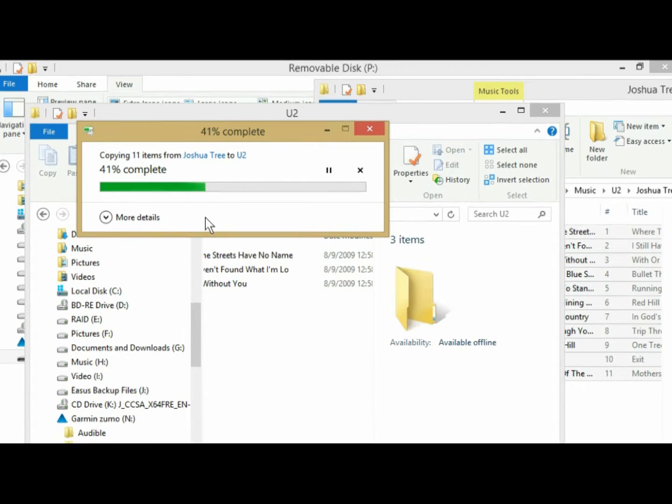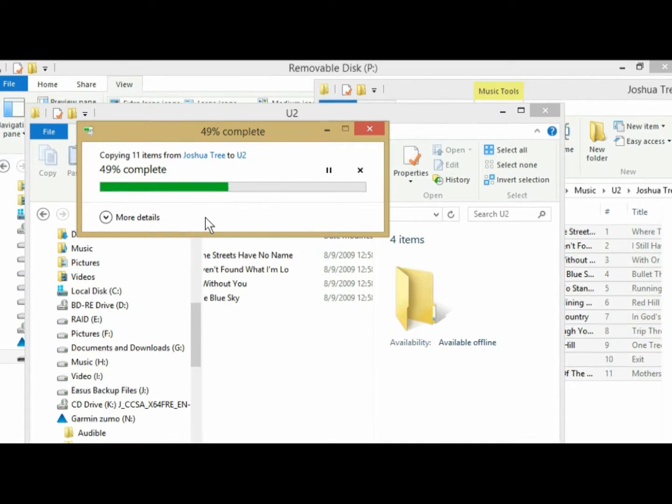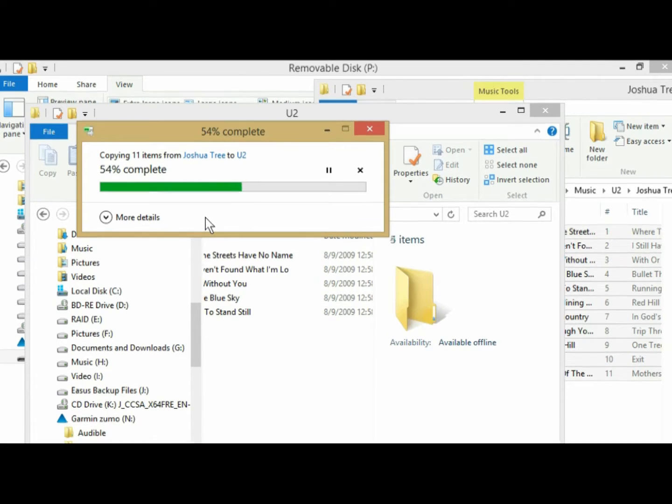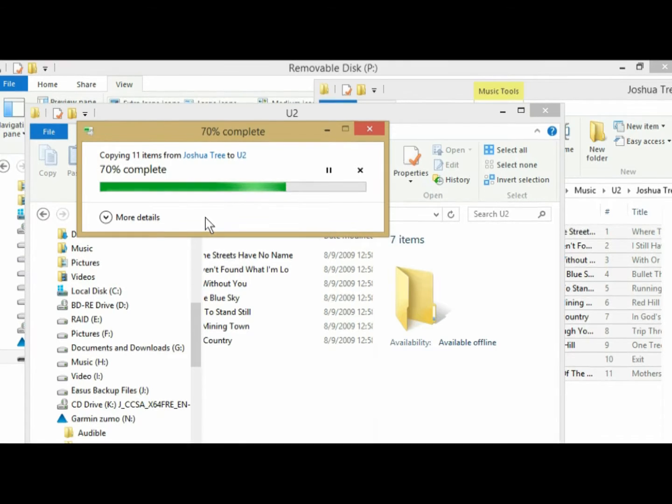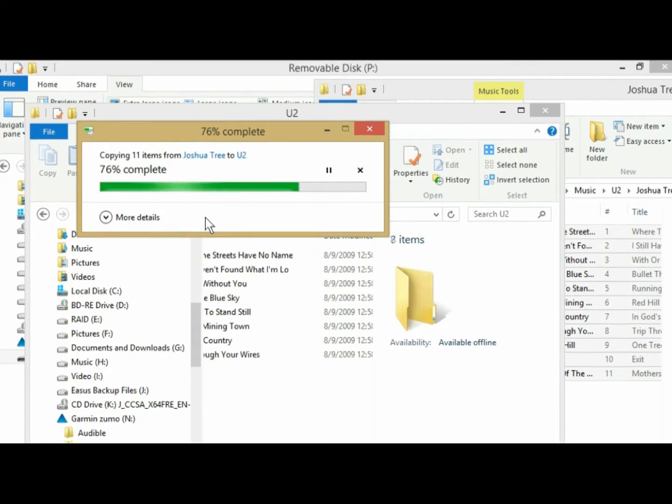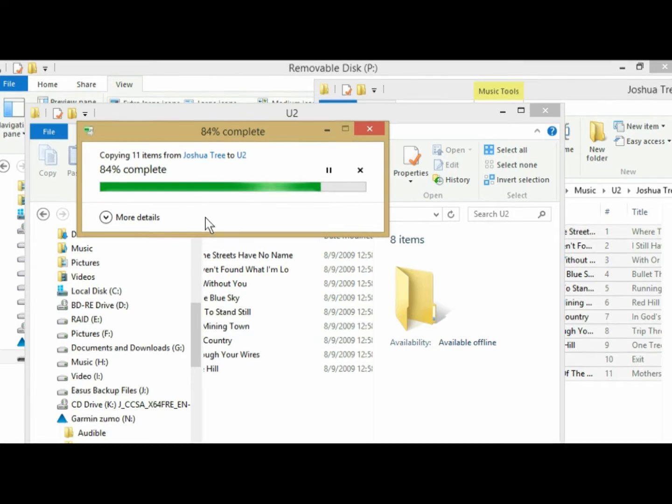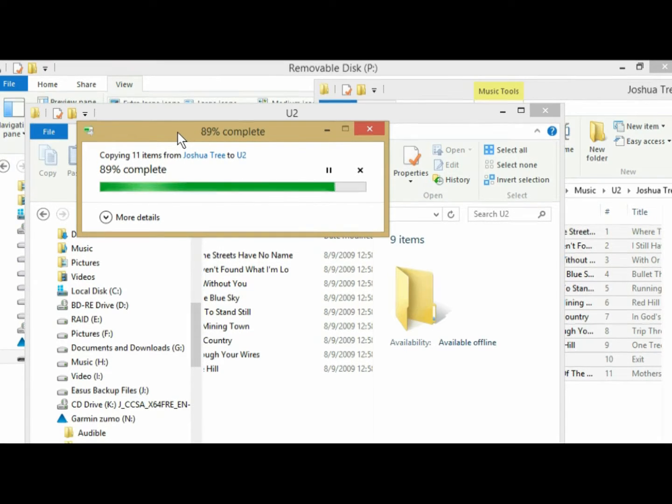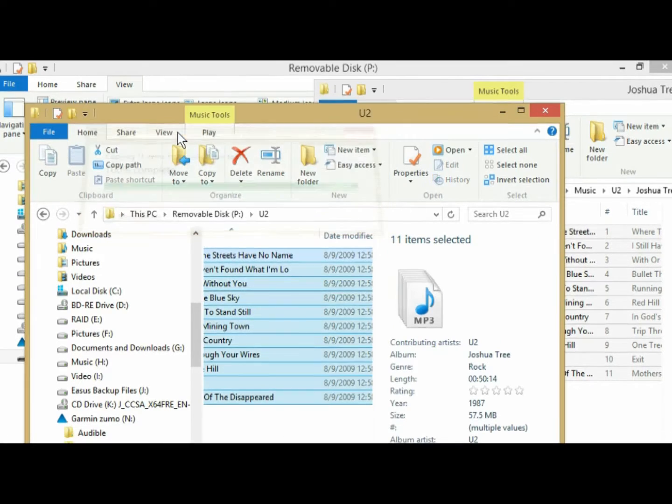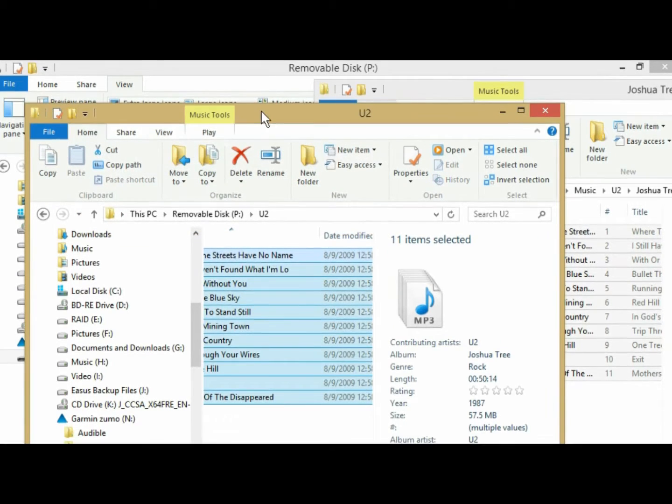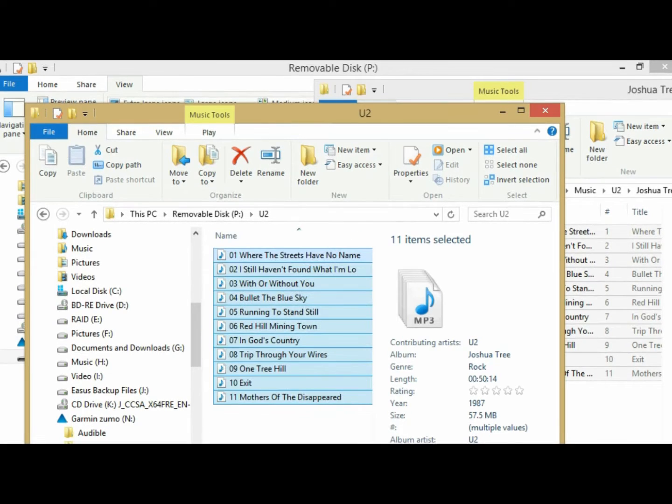So it's going to show the progress of the music files being copied over. I just want to make a quick note that you want to make sure that your music files are in MP3 format. If they're not in MP3 format, there are numerous ways to convert them. The easiest way is with iTunes. But if you do a web search, you can find easy ways to convert your music files. But they do need to be MP3s if you want to play them on your Garmin Zumo.